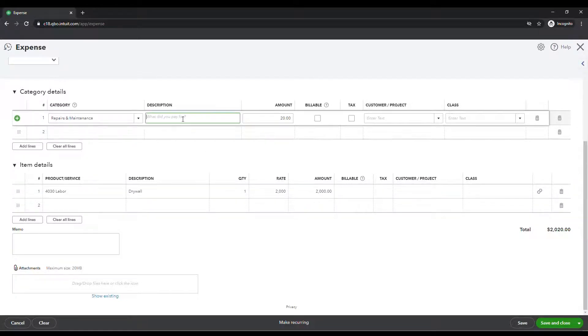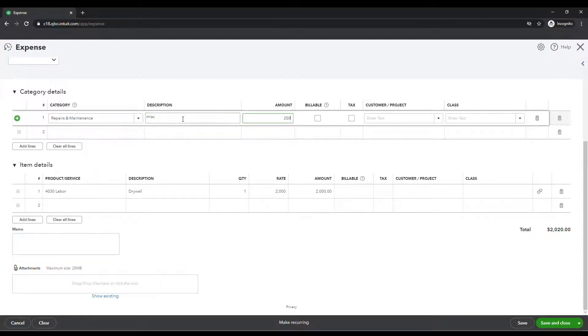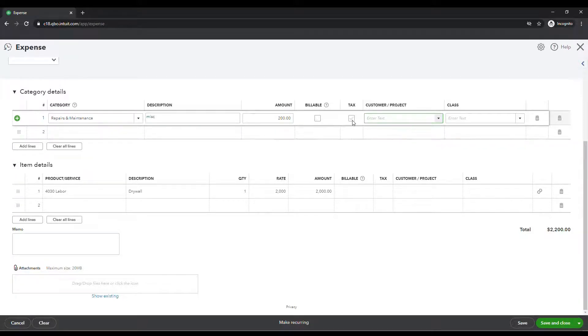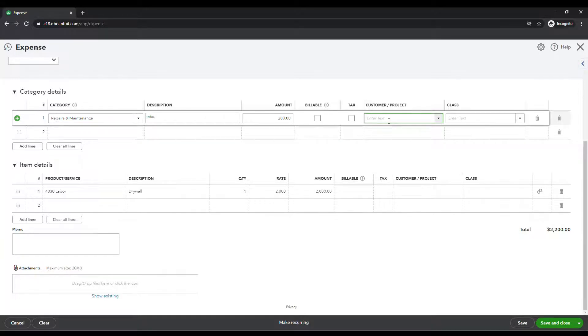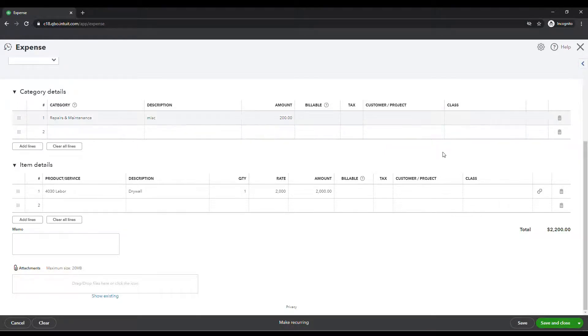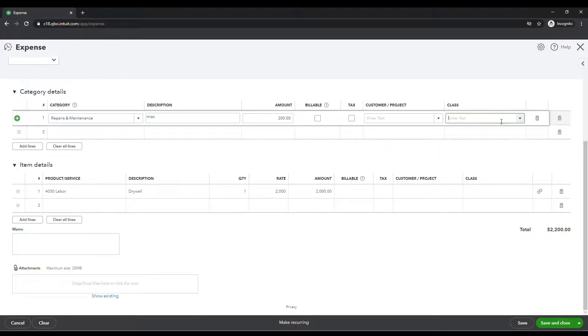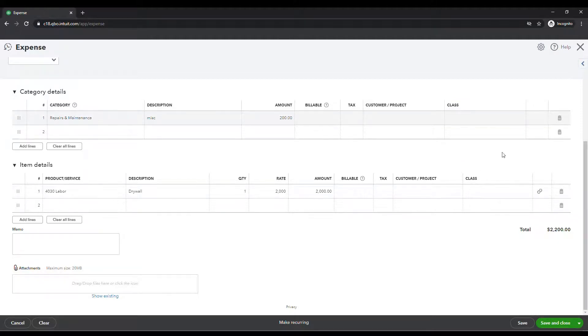Now I'm actually going to add some miscellaneous stuff up here to repairs and maintenance, say $200. If we needed to mark it billable, we could. If we needed to mark it taxable, we could. You can apply it to a project. And like we talked about, you don't have to use items to apply things to customer projects in QuickBooks online. But typically you can actually use the category function or the expense line function versus just using an item here. You can also assign a class and there you have it.